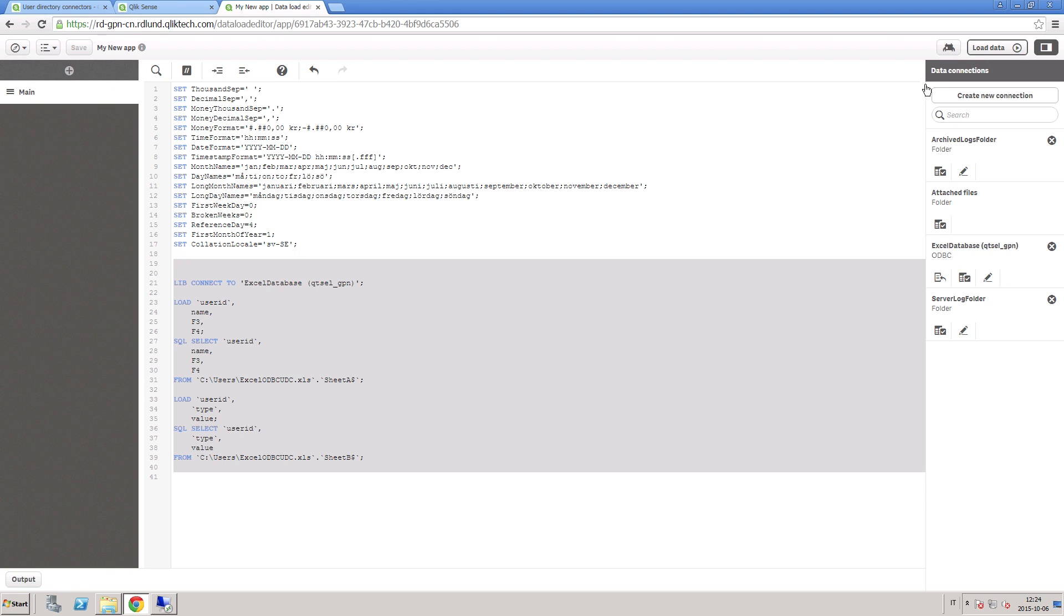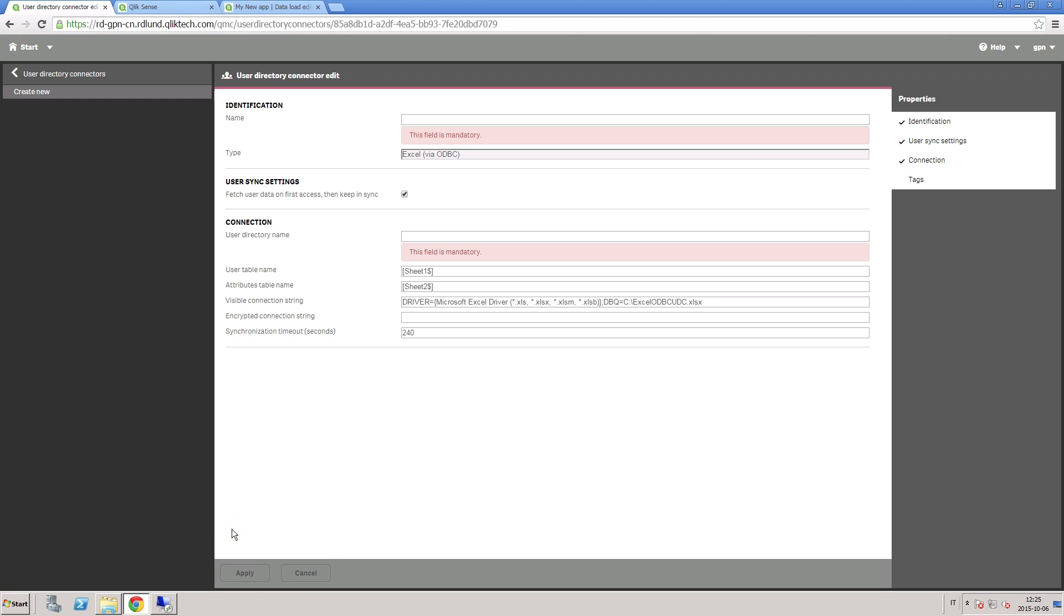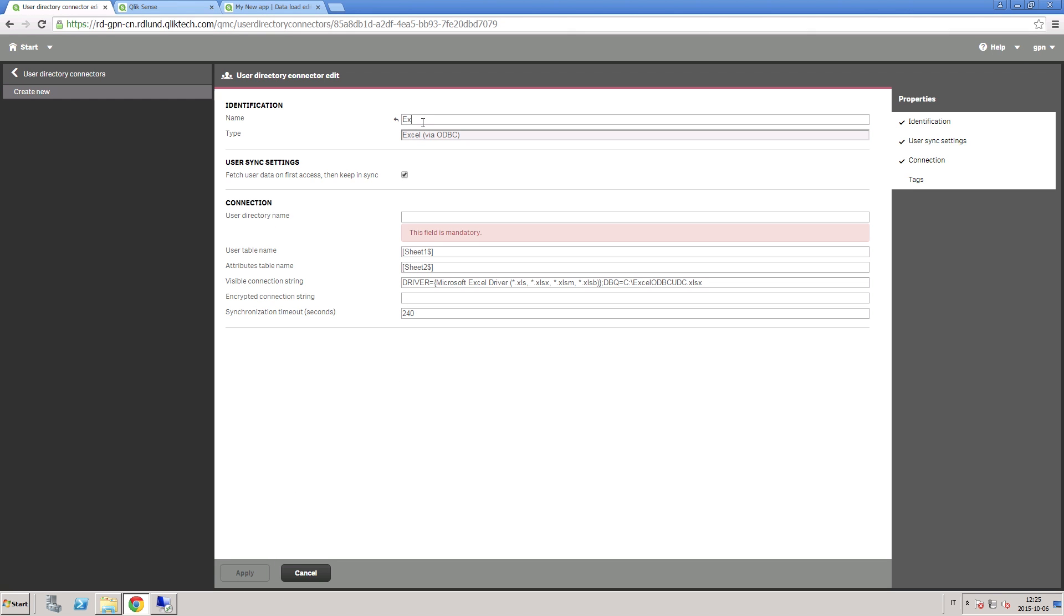You can now come back to the User Directory connection and create a new connection. Choose Excel via ODBC from the list. Type a name for the connection and look for the setting Fetch User Data on First Access, then keep in sync. With this option selected, only existing users are synchronized.